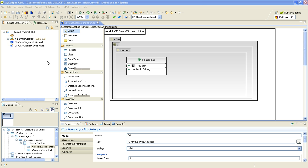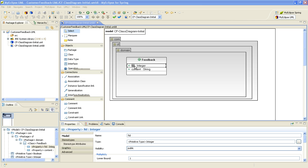So I've got MyEclipse for Spring 8.5, and you'll notice I've created a simple Java project that has an initial class diagram. It's got a simple com.cf.domain package that has a feedback class with a feedback identifier, a primary key, as well as a content field.